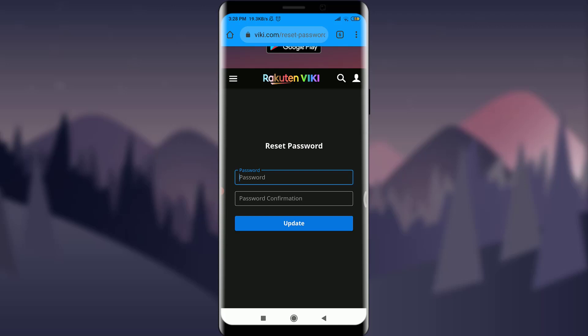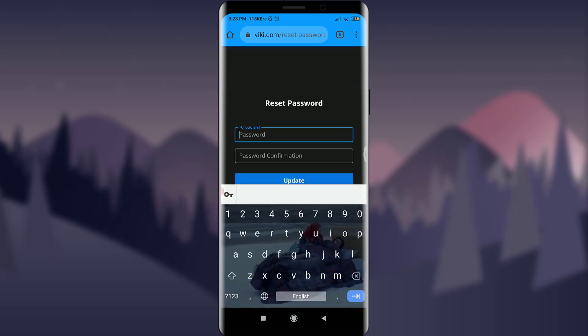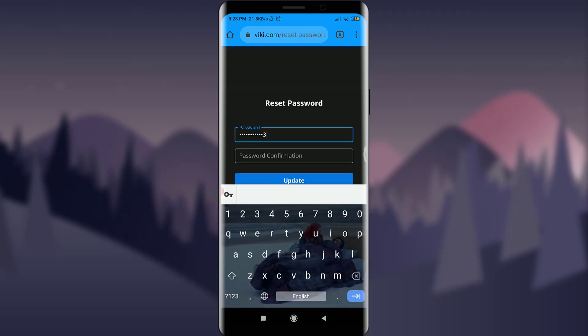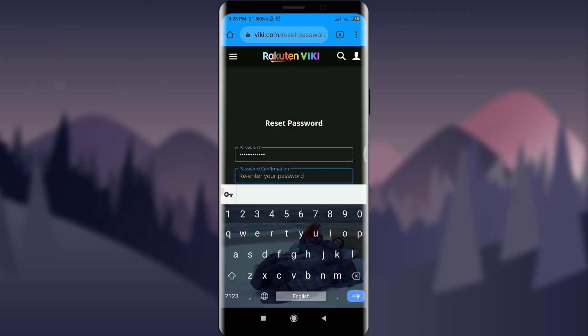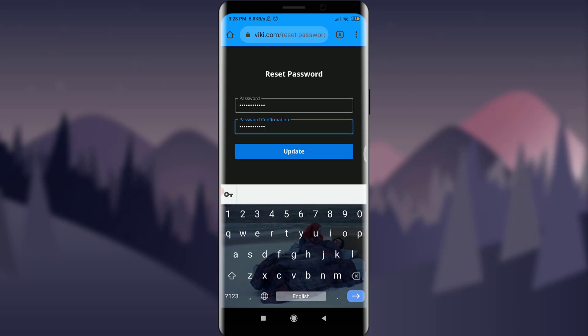Now you can enter your new password and then password confirmation again. Then tap on the Update option just below.